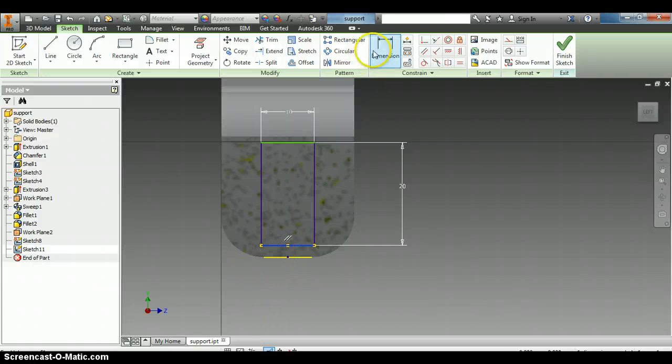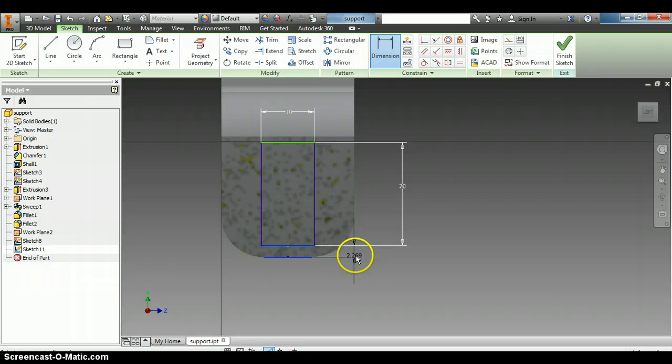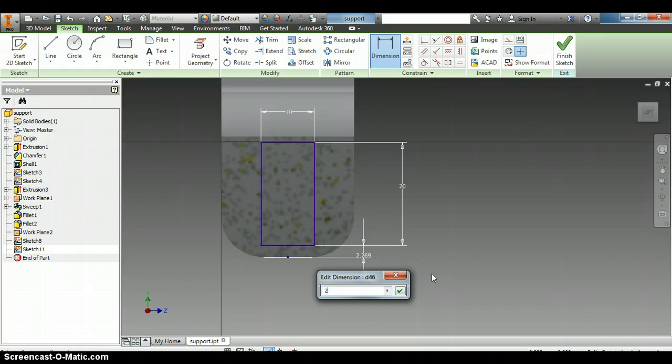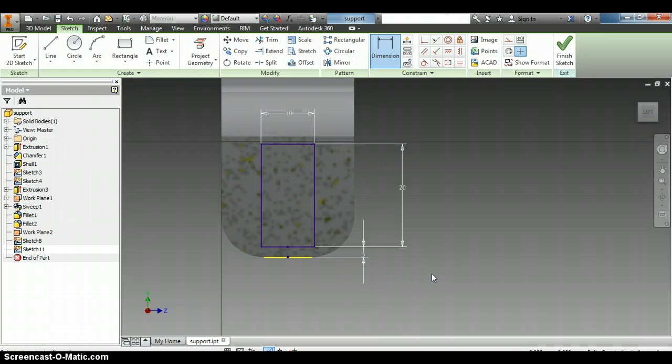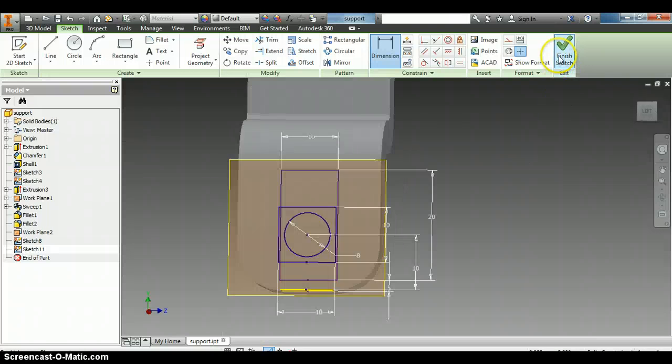Then we're going to dimension from this bottom edge of the work part to this bottom edge of this rectangle and drag over and click again. And it's going to be 2 and press enter. And that's all we have there so we'll finish sketch.